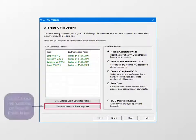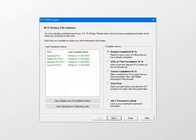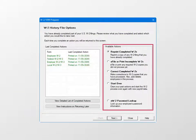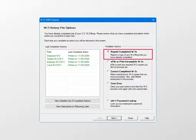Under the Available Actions, three actions are always available to perform from this screen. The first is Reprint Completed W-2s, which allows you to reprint a copy of any completed W-2 filing done in the W-2 Wizard.